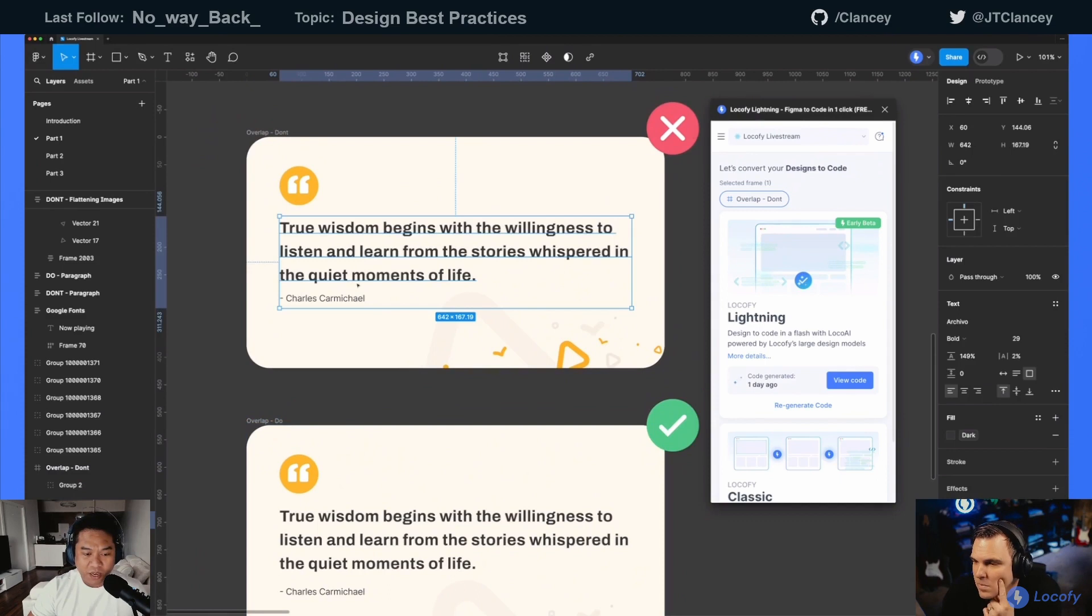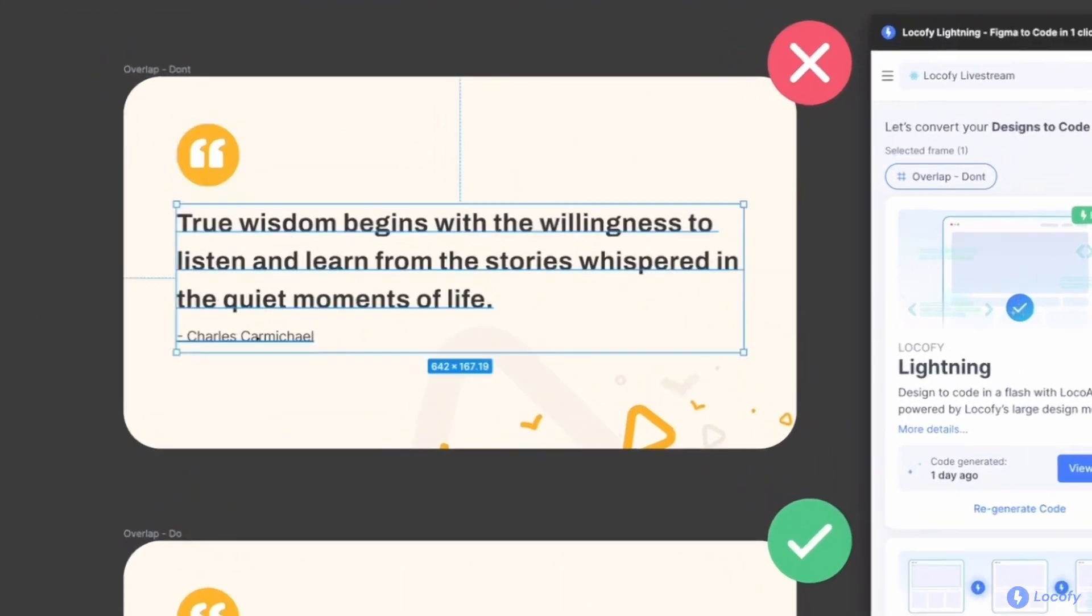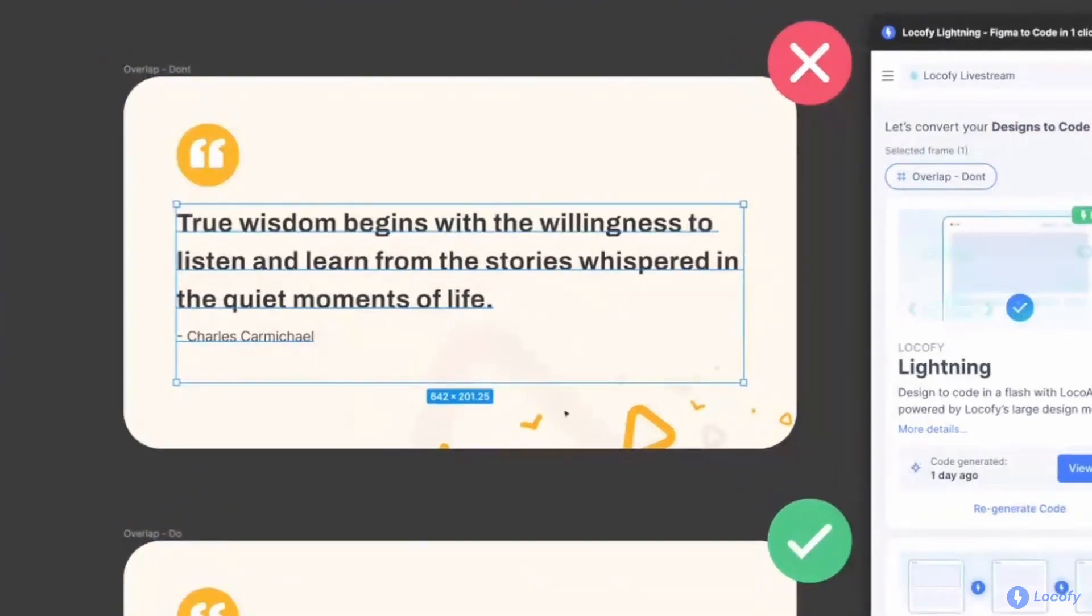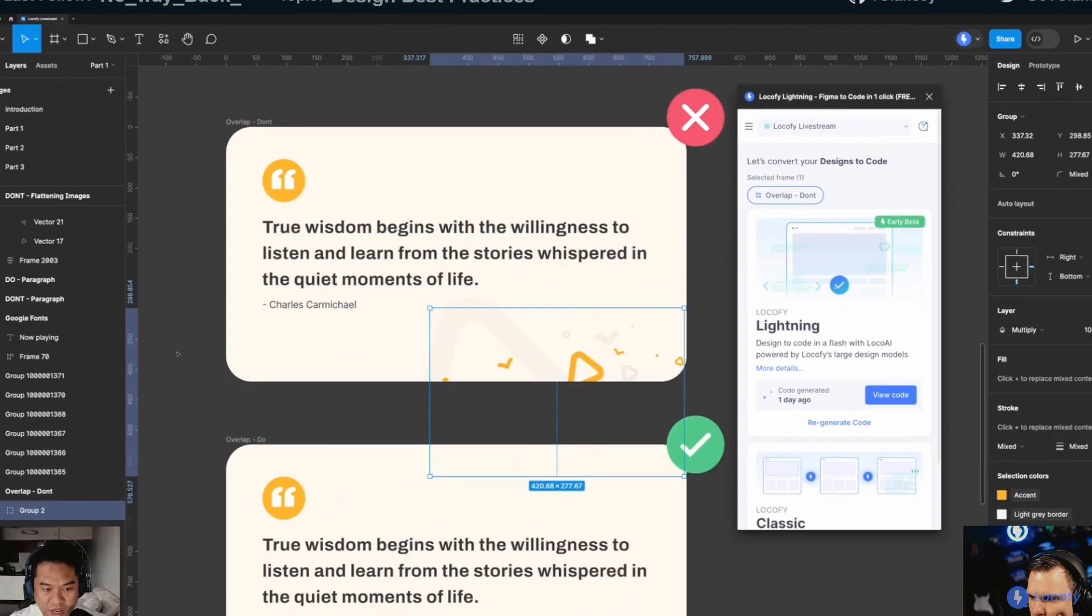And when you click on the text as well, you only have three elements in here. You have this icon, these two texts, and I'm just ignoring this background for now.